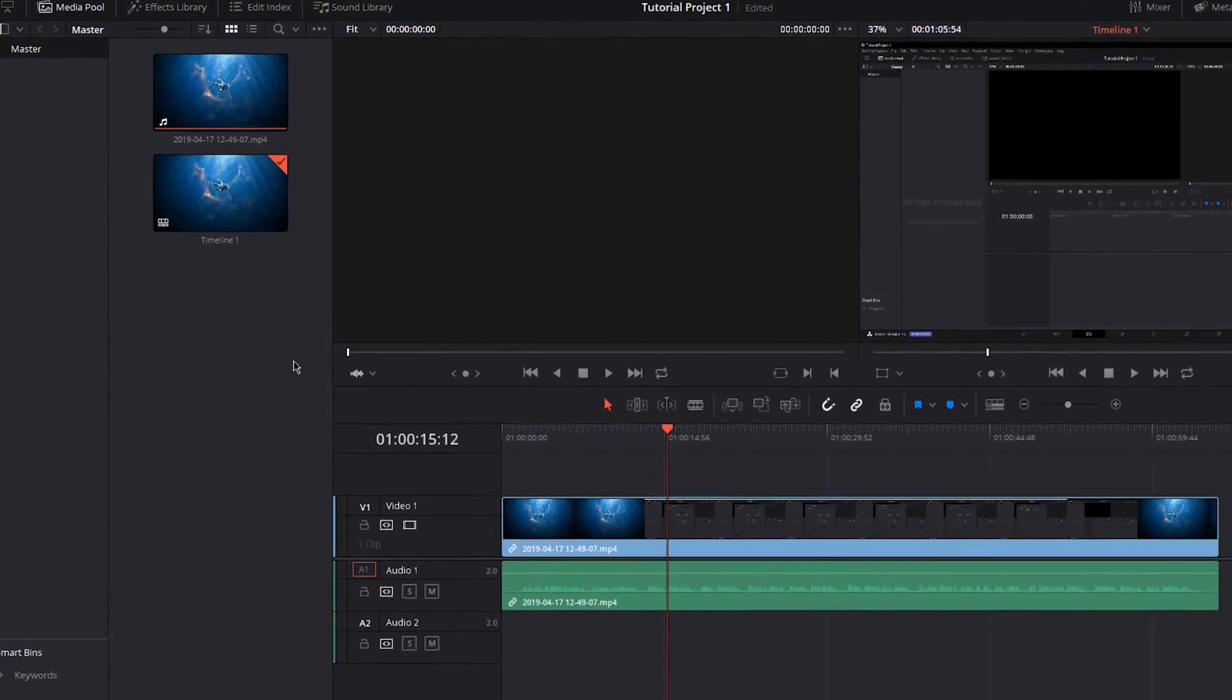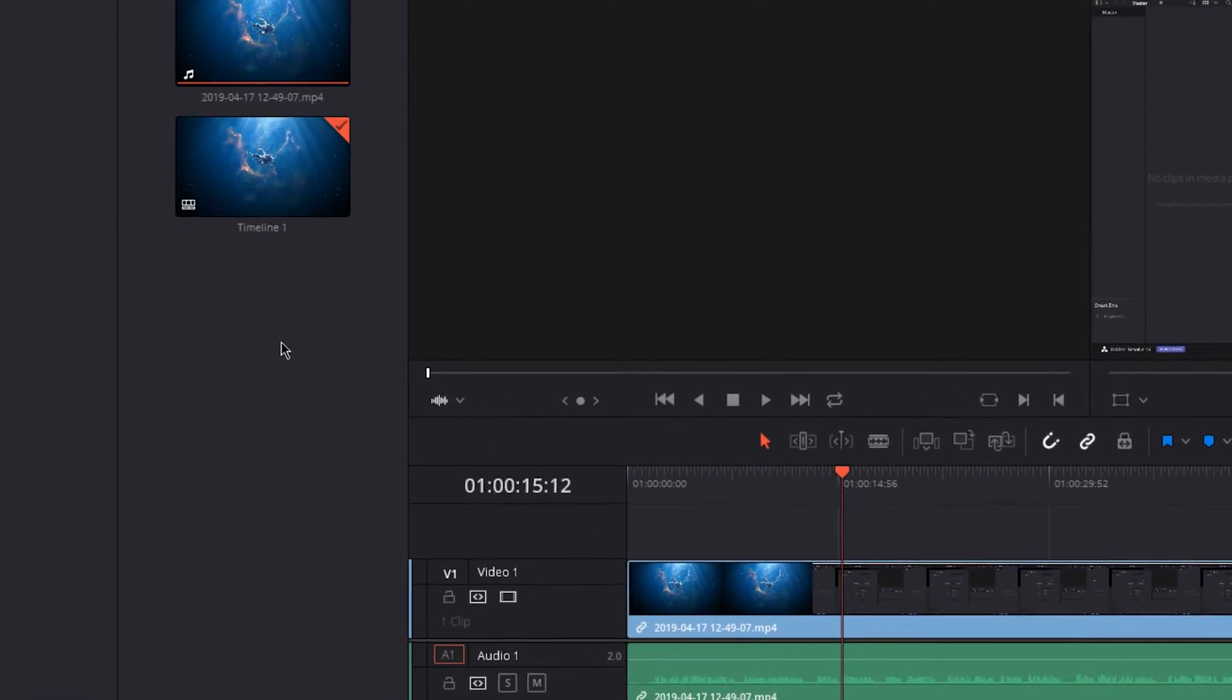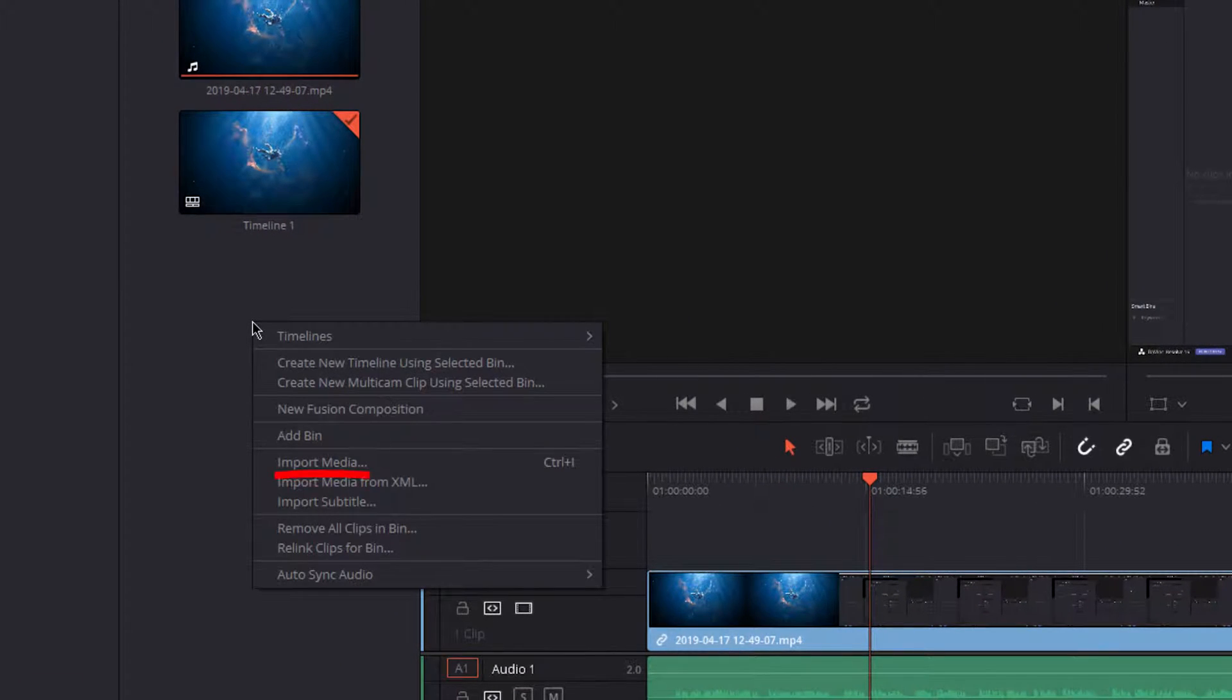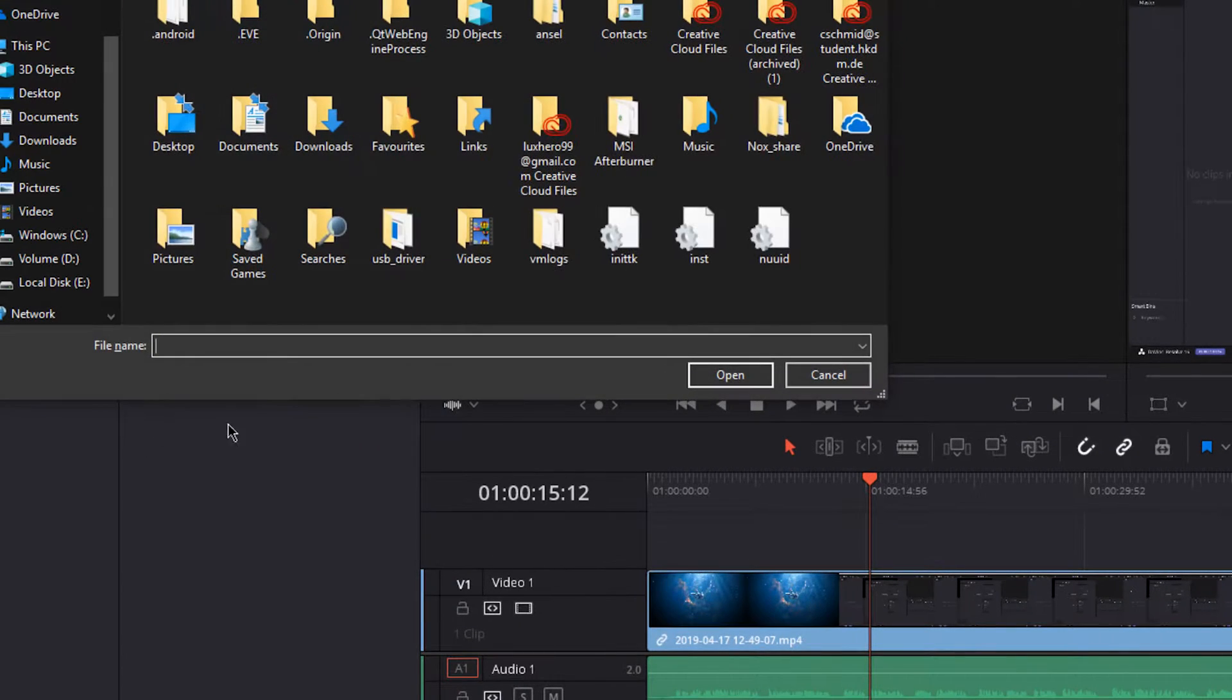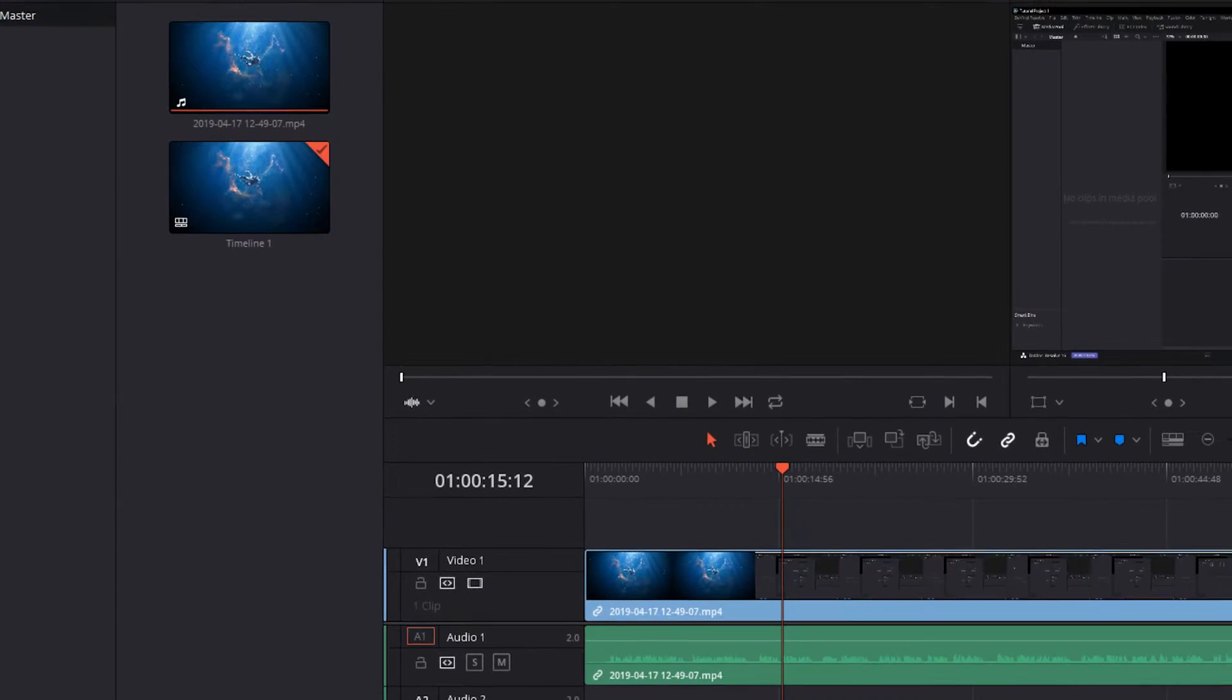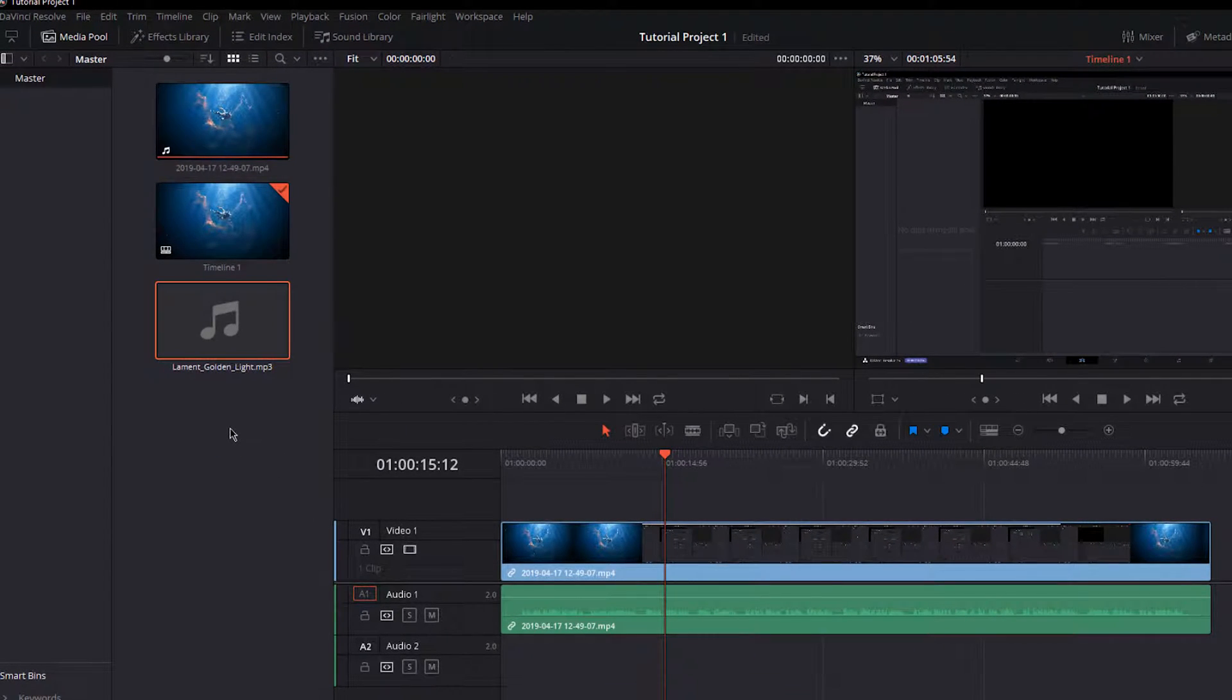Open up the project you want to work on and import the audio track you wish to use. To do this, simply right-click this section and select Import Media, use the shortcut Ctrl and I, or drag and drop the content into this section.